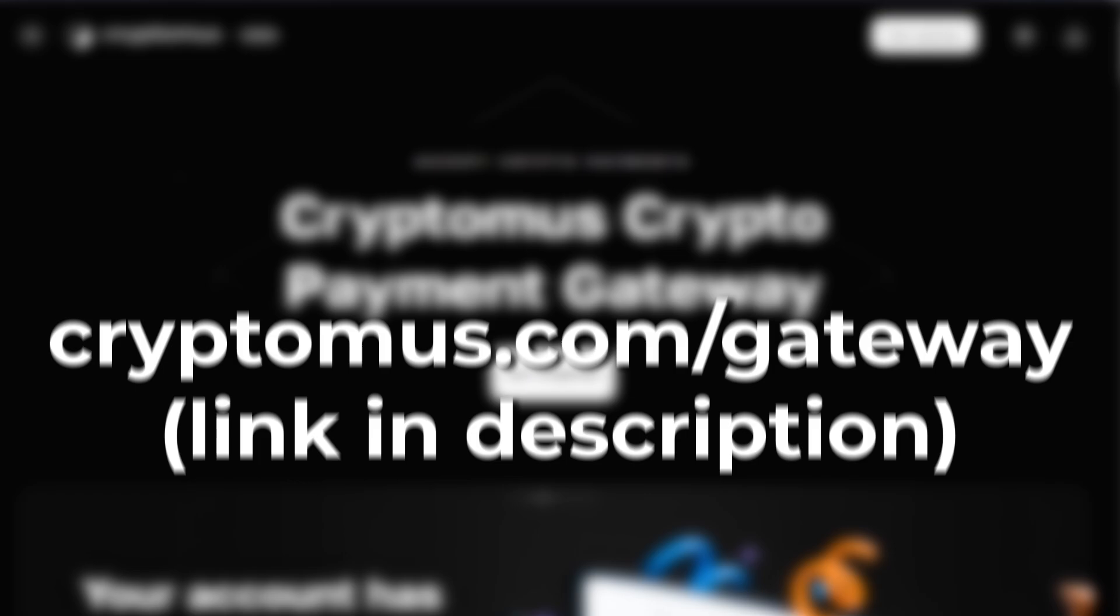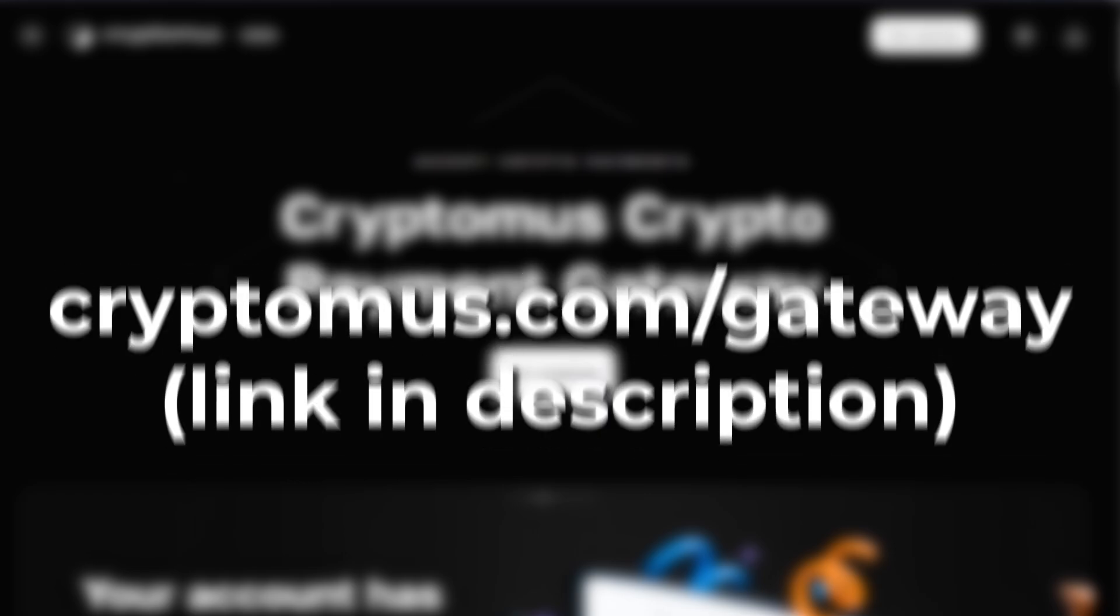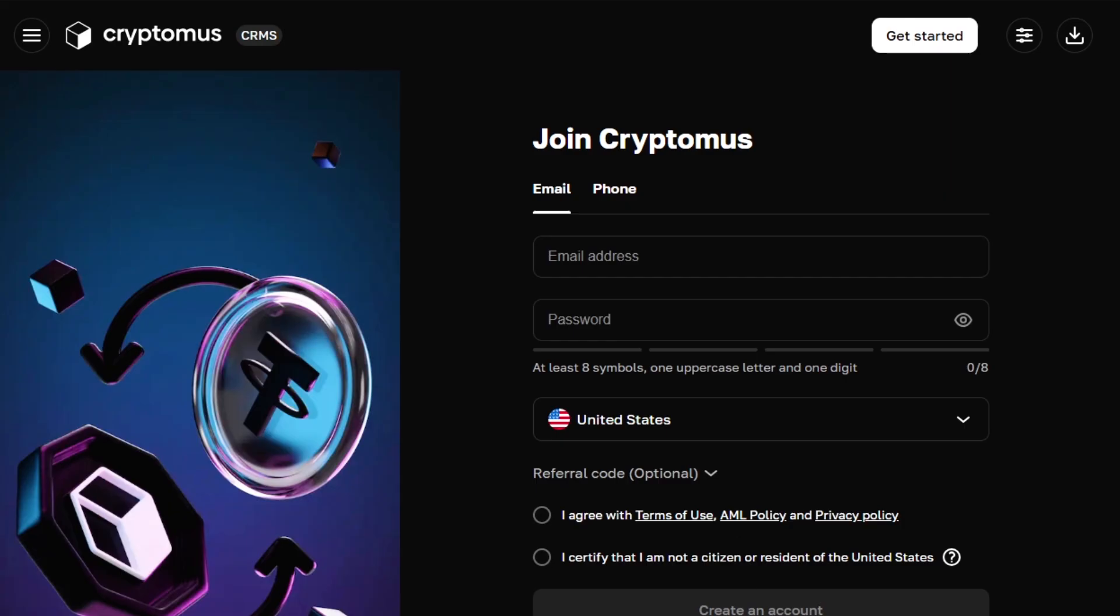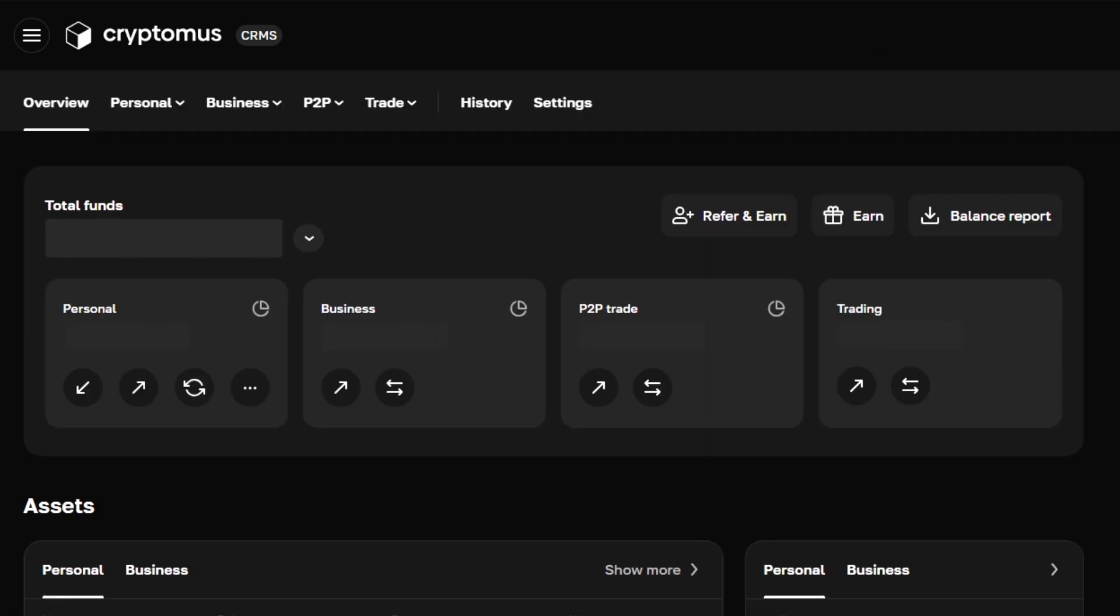Go to cryptomus.com/gateway and hit sign up. You can register with email, phone, Telegram, or TonKeeper wallet. Super flexible. After confirming your details, you'll land on the dashboard.